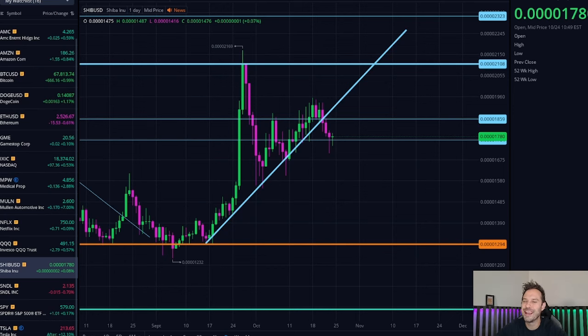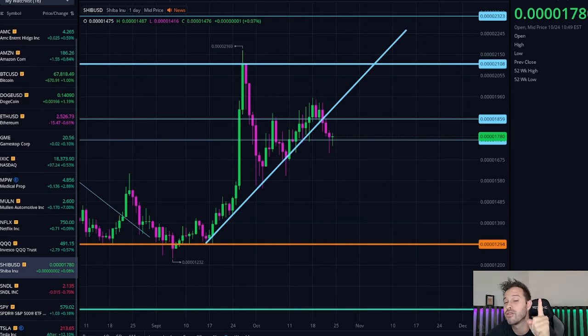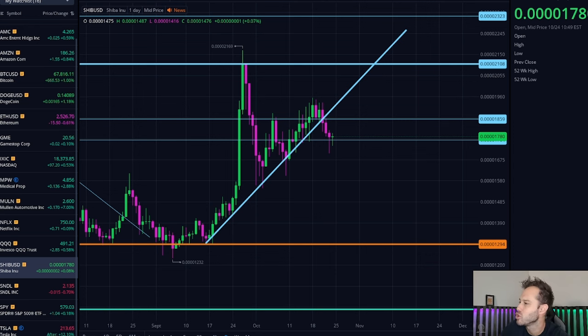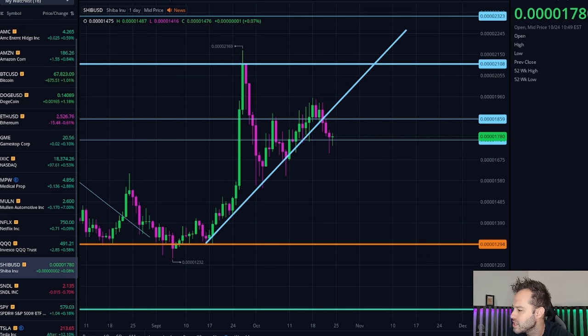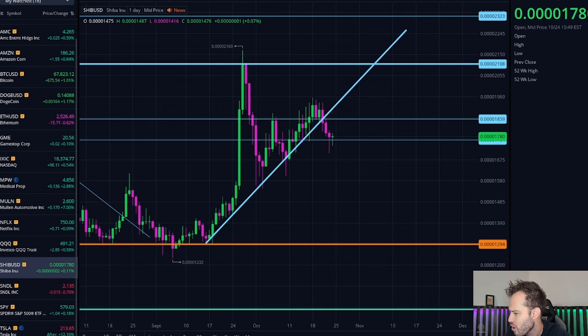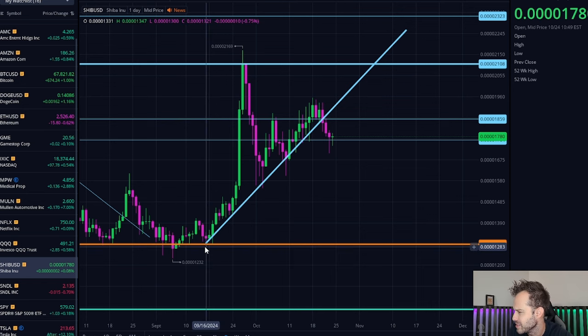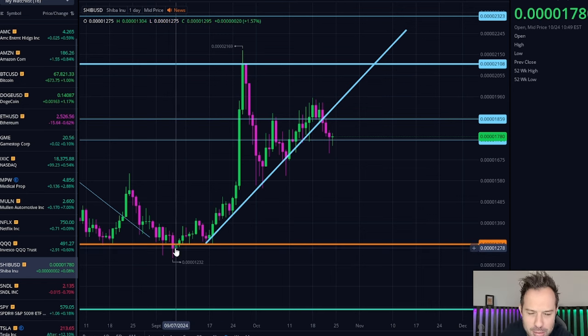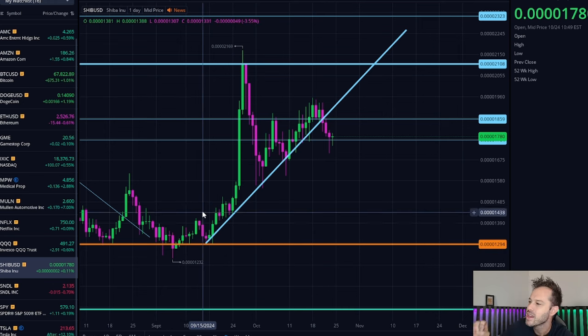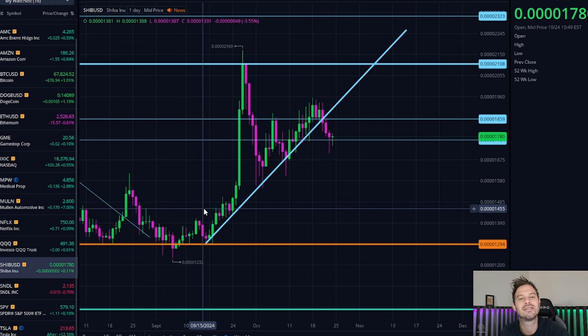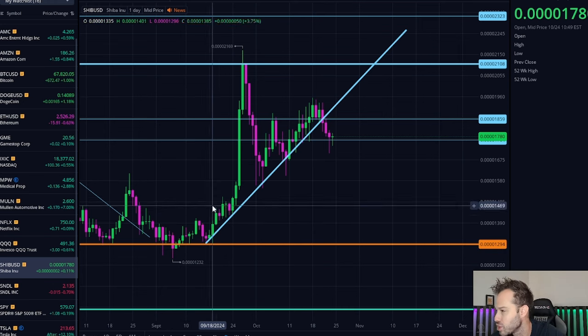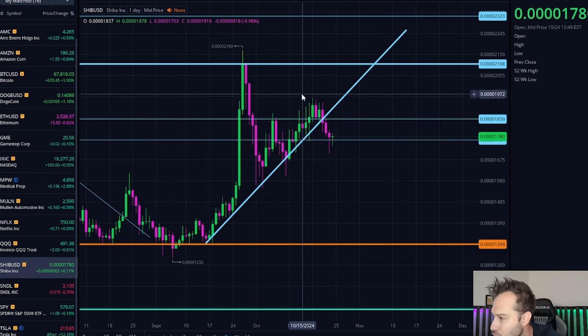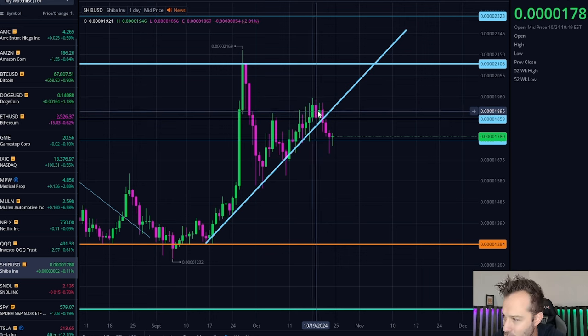Price action on Shiba Inu coin seems to be turning around and looking very good today. You've got a graph on the screen right here that shows you since the lows that we started to bounce off of around September 7th, Shiba Inu coin has done a beautiful job of hitting higher lows, higher lows, higher lows.